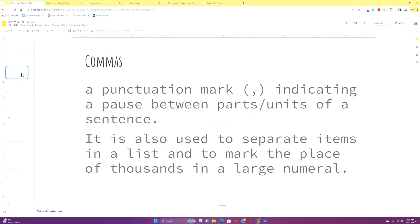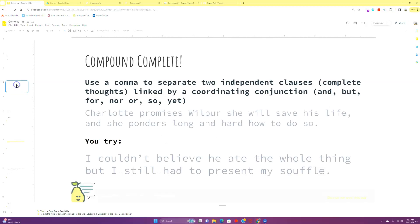But let's get right on into it. Now, commas are a punctuation mark indicating a pause between discrete parts or units of a sentence. This means that they cannot go in the middle of a unit. So what would be an example of a unit of a sentence, a phrase, or a clause? They can't go in the middle of either of those. They can't interrupt those things. They have to be used to set off other pieces.